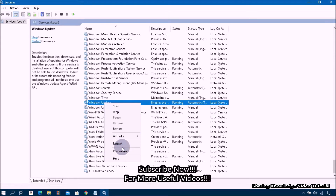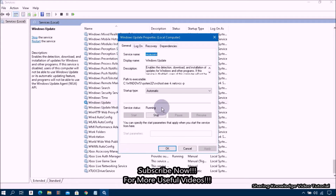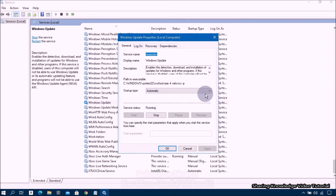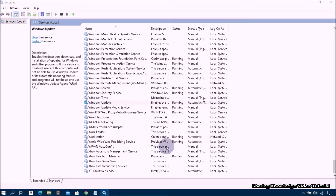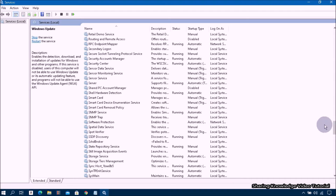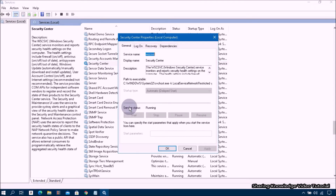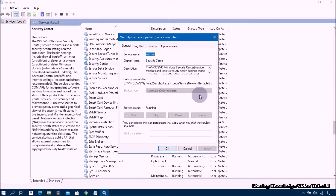Right-click on Windows Update and select Properties. In the Properties box, from the Startup type drop-down menu, if it's disabled, select Automatic. Click the Start button, then click Apply and OK. Next, find Security Center, right-click on it and select Properties. From the Startup type drop-down menu, if it's disabled, select Automatic (Delayed Start). Click the Start button, then Apply and OK.